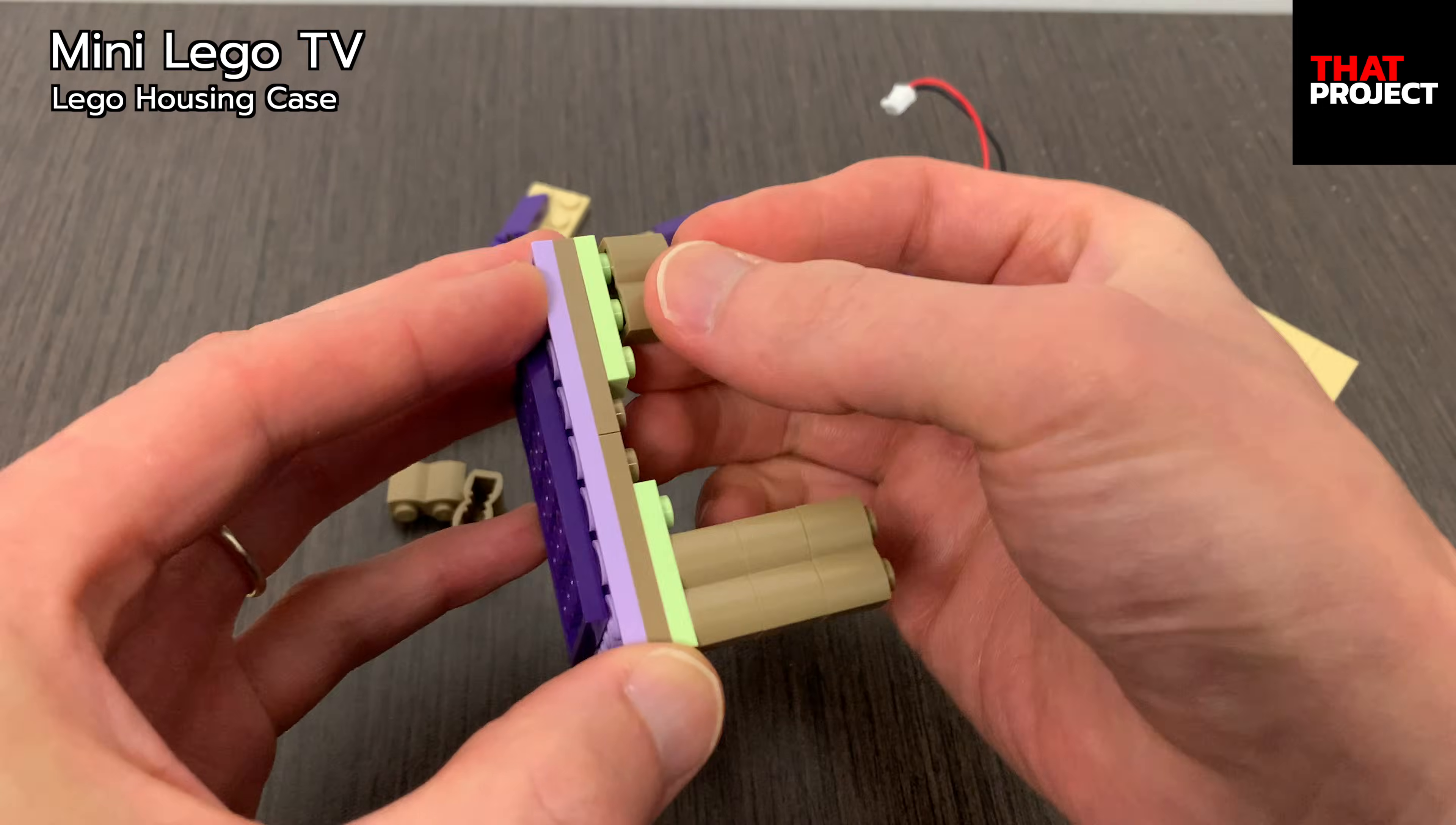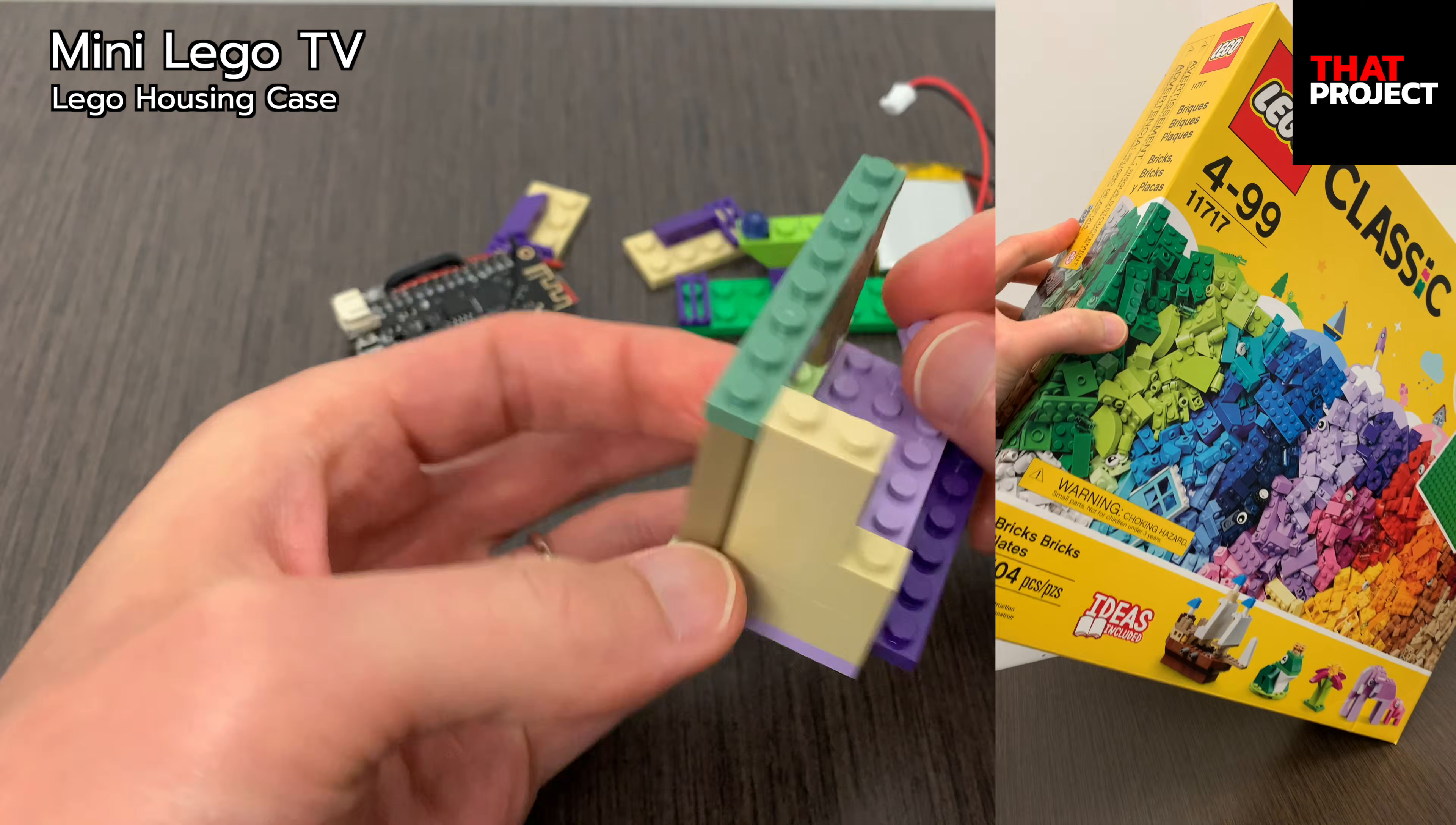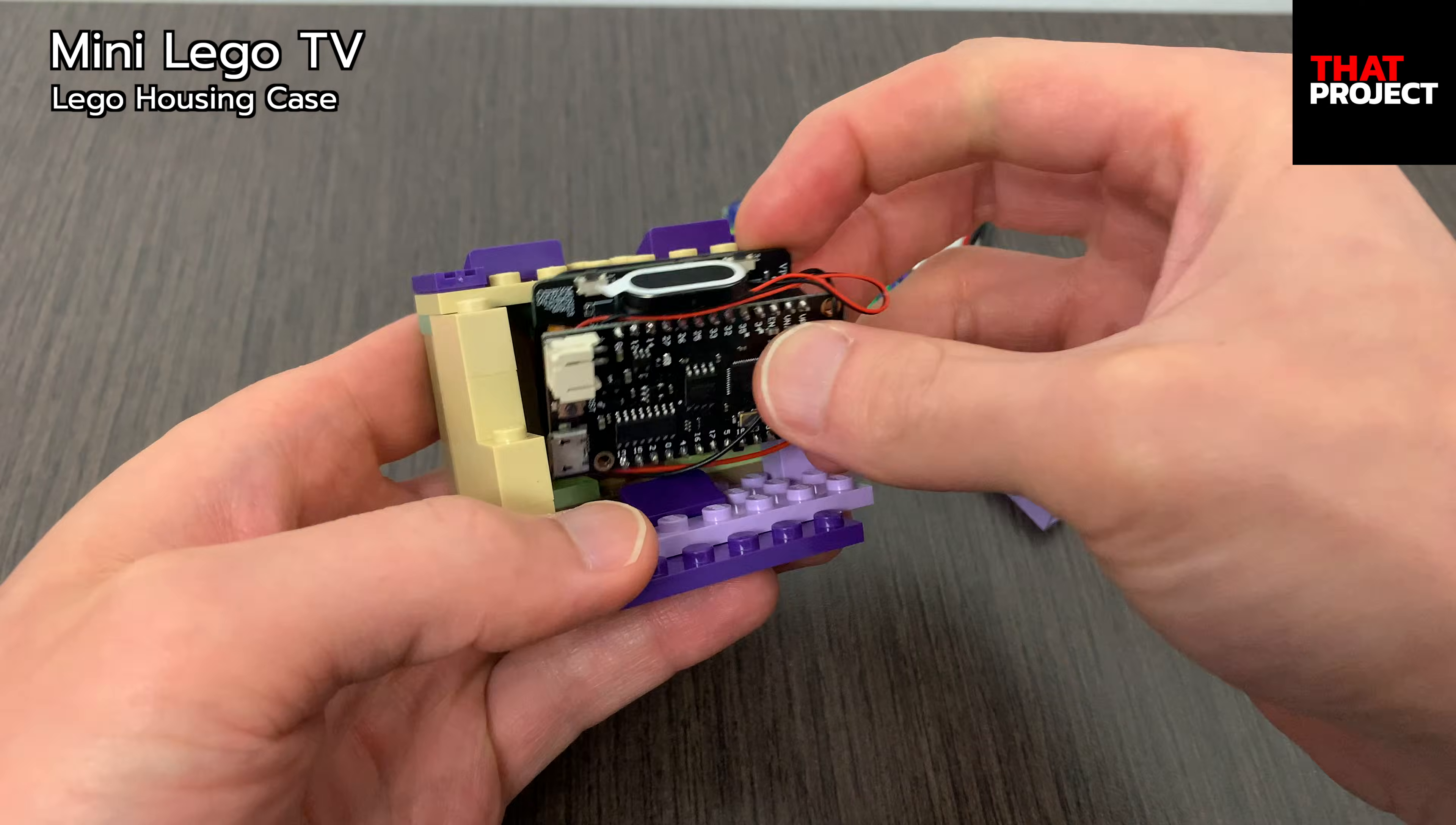Finally, I'm making a simple housing case using LEGO. Let me build it fast. For reference, this is LEGO Classic 11717. Nothing special. This is just for fun.